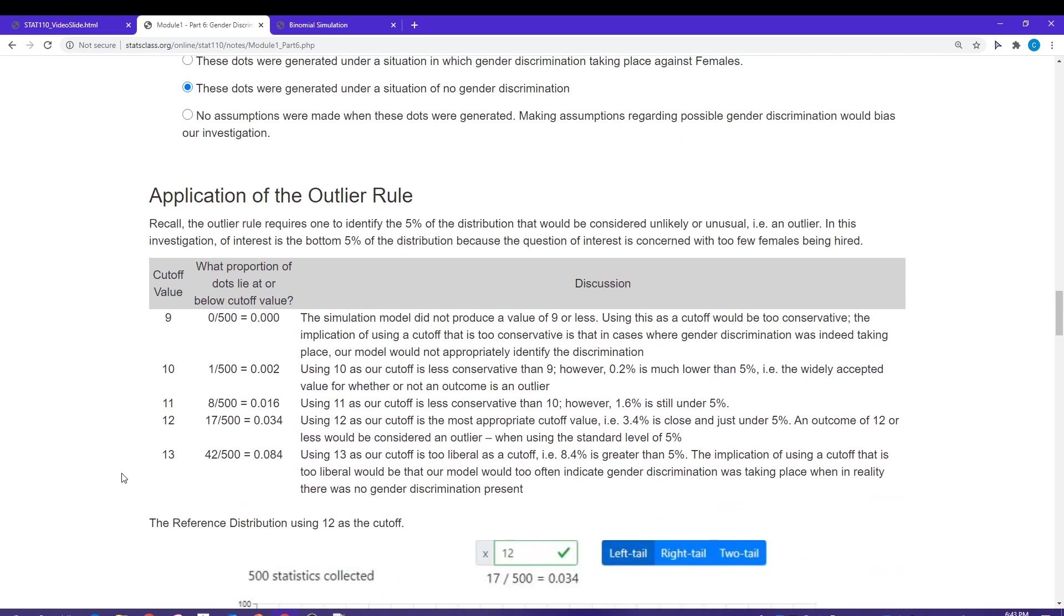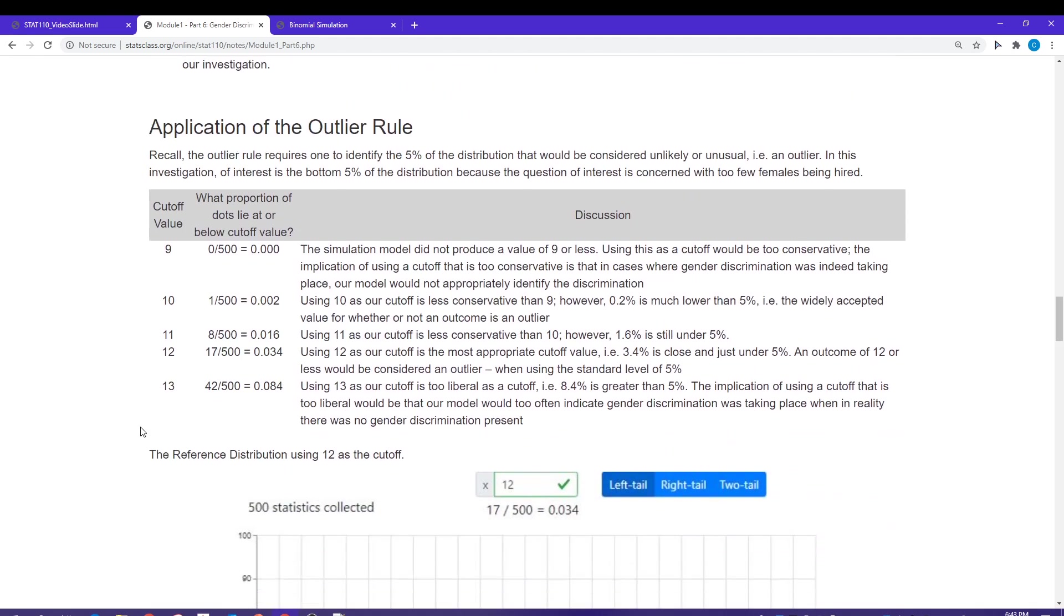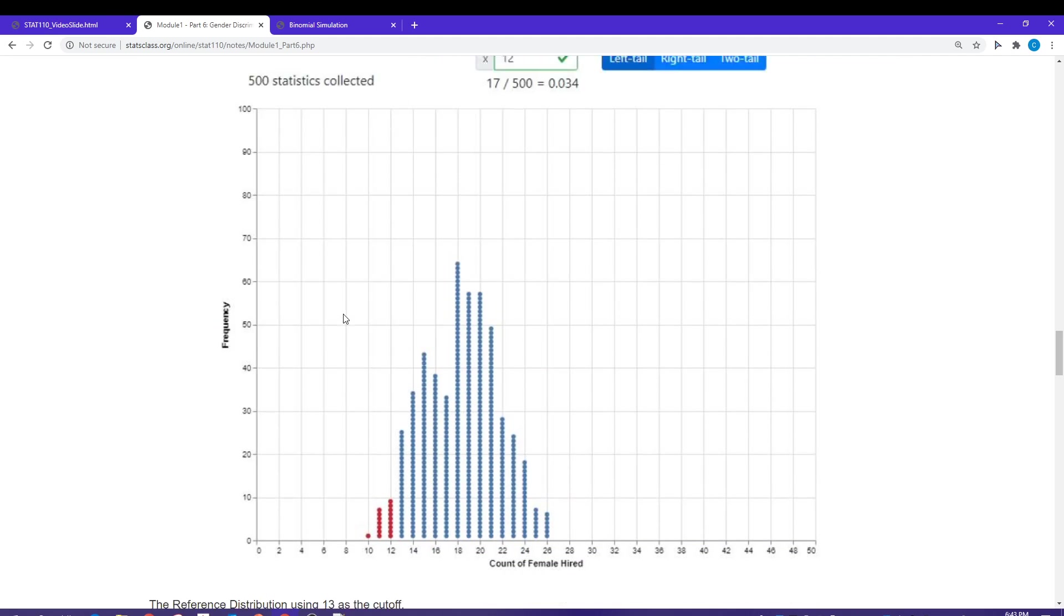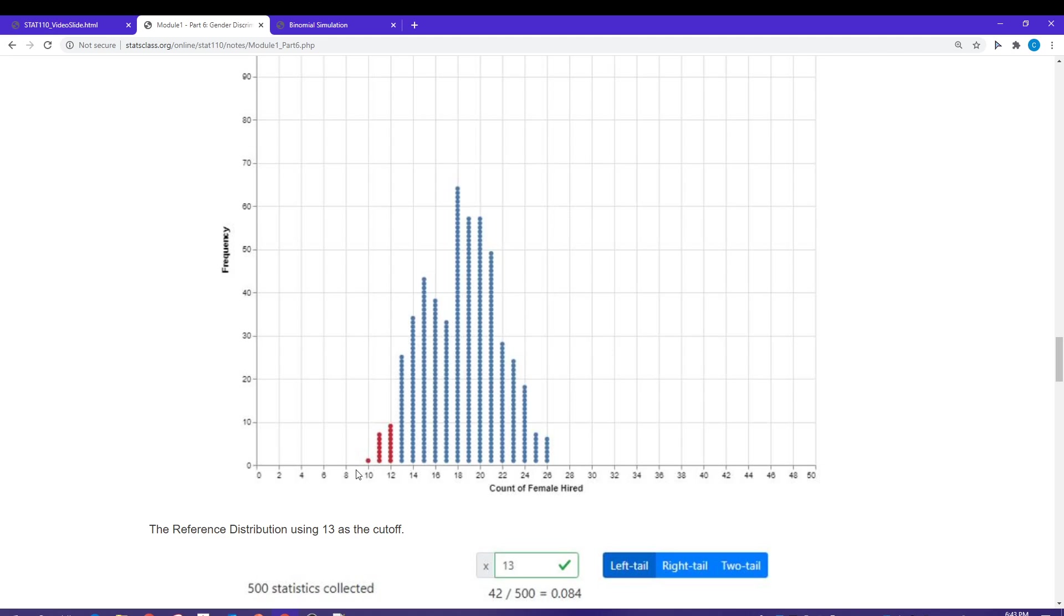Number four is pretty straightforward, and number five, these dots were generated under a situation of no gender discrimination. Let's apply the outlier rule then. I'm going to start guessing at values. Let's start at nine. I'm not going to have any values at nine or below. So nine is too conservative of a cutoff. Remember, we want about five percent of the dots.